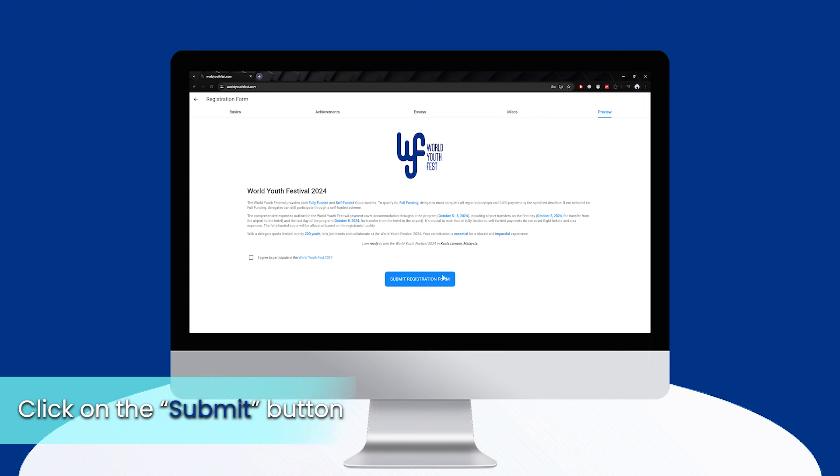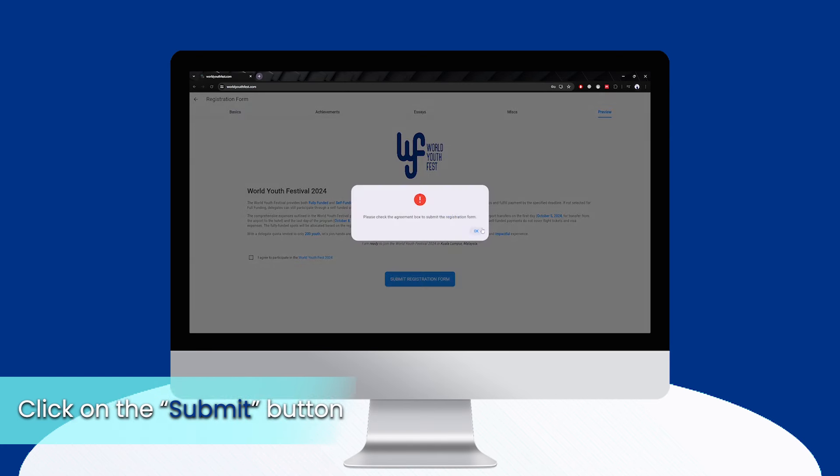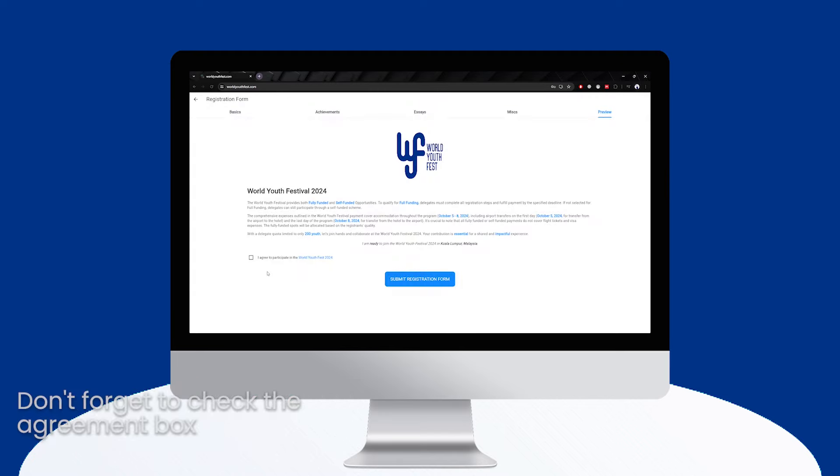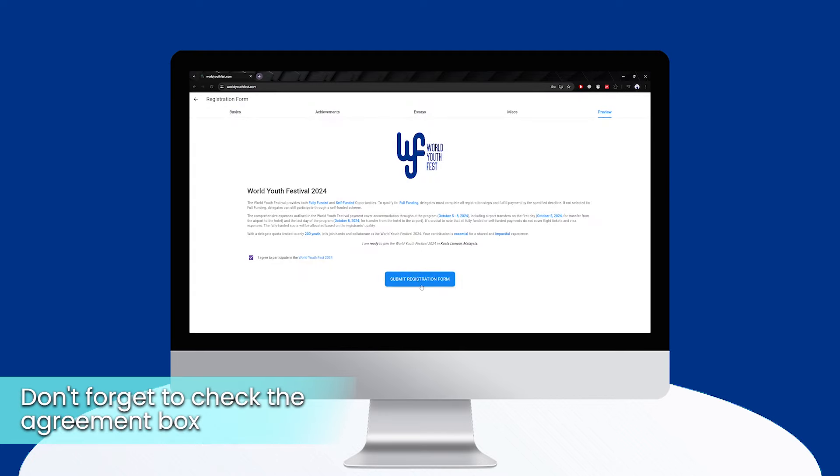Click on the Submit button when you are done filling out all the fields. Take your time, don't rush it. Don't forget to check the agreement box.